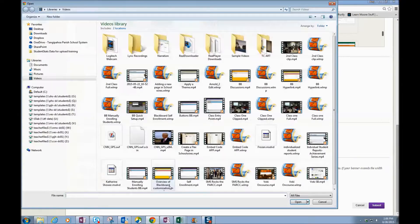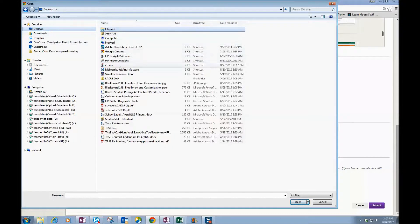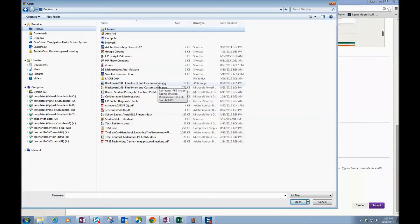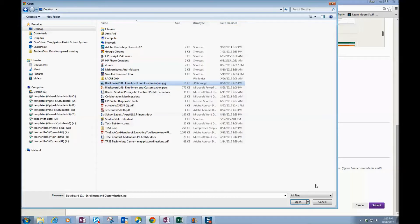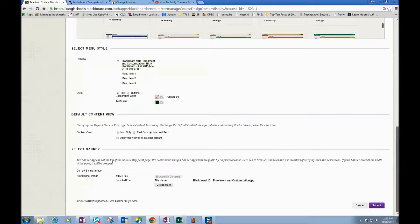I'm going to browse my computer. And I saved it to my desktop, so I'm going to go find that JPEG file that I saved. And I'm going to click Open. I can see that that file is now in the banner section, and I'm going to click Submit.